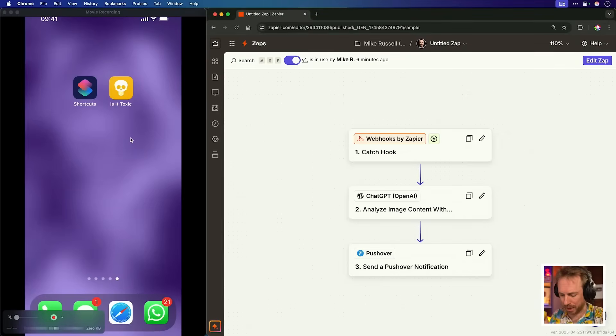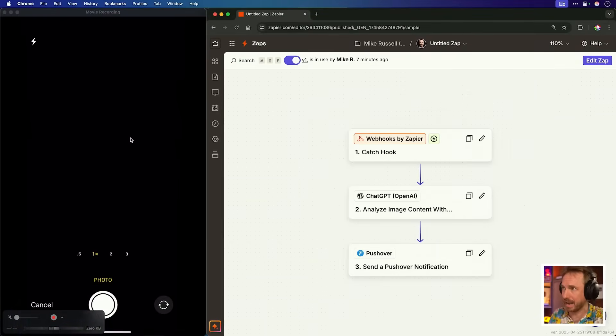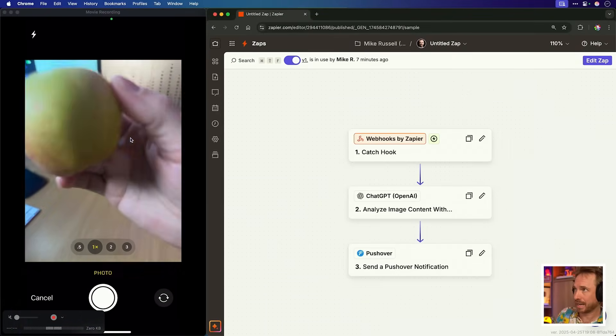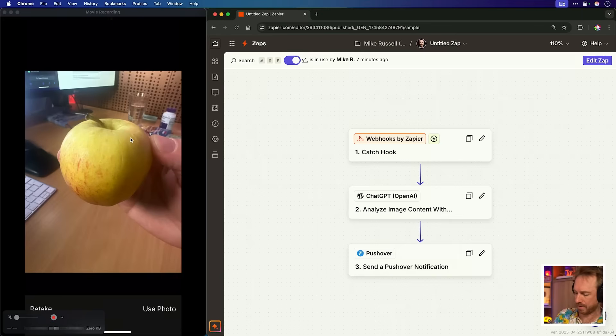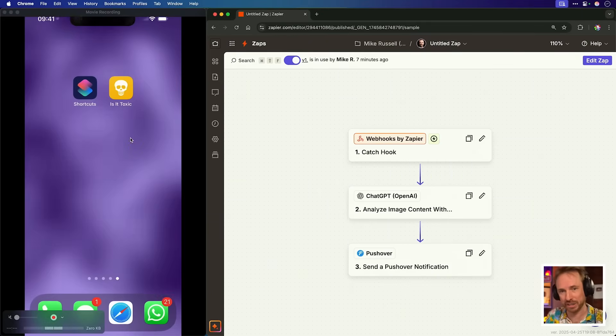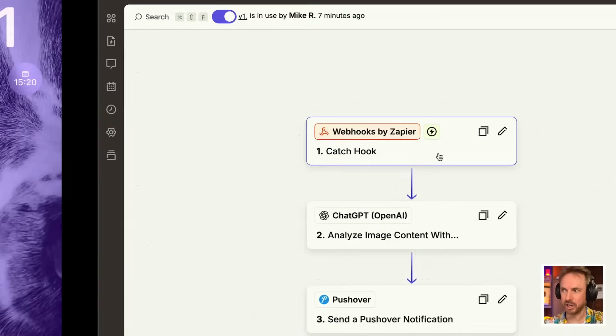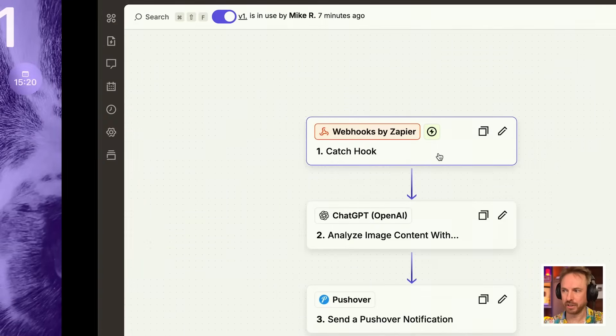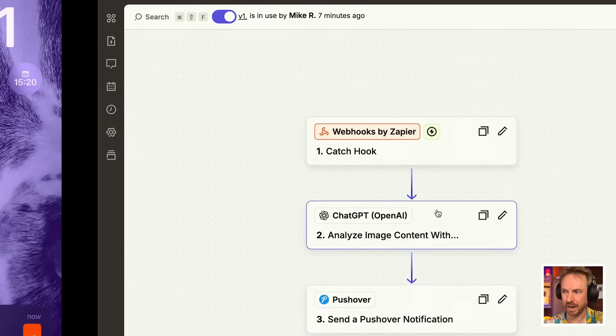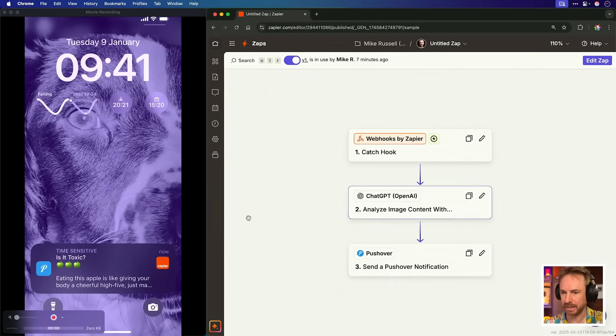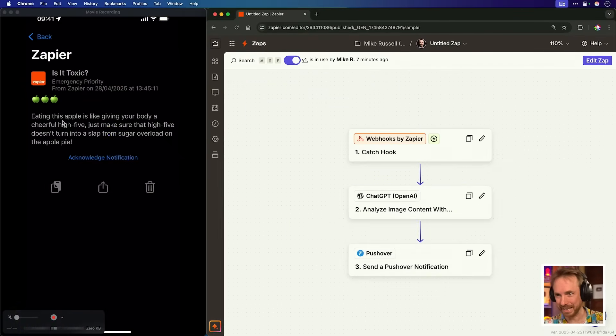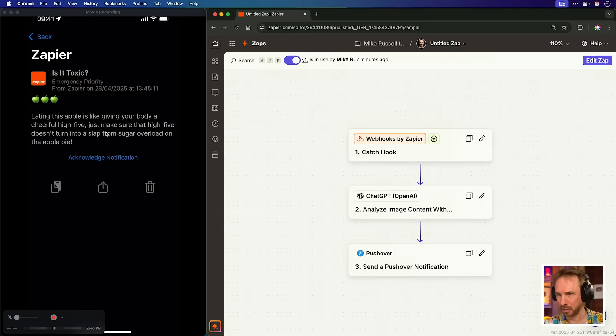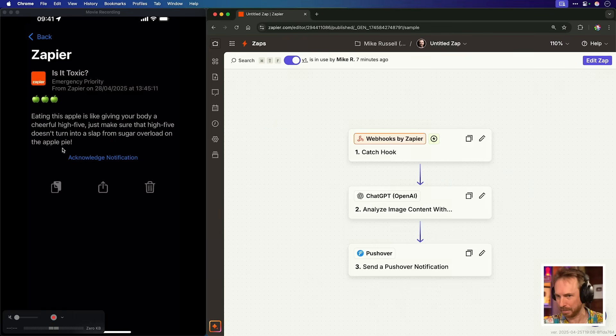Okay, I'm determined to give it something healthy. Now, this hasn't got a list of ingredients on it, but hopefully my AI vision automation that I just created in Zapier should correctly identify what I've got in my hand. So let's load up the camera and take a nice juicy photo of that. And I'm just going to send that as the context and we'll see what comes back. The image is sent to Zapier's hook analyzed by ChatGPT. And look at this. Is it toxic? I get three apples. Oh my goodness me. Eating this apple is like giving your body a cheerful high five. Just make sure that high five doesn't turn into a slap from sugar overload on the apple pie. I love it.